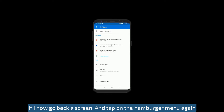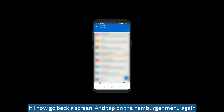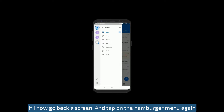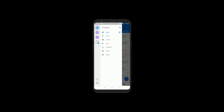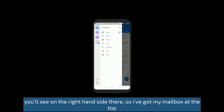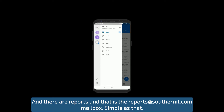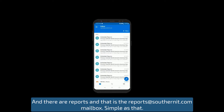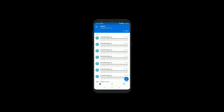If I now go back a screen and tap on the hamburger menu again, you'll see on the right-hand side — I've got my mailbox at the top and there's reports. It is the reports@southernit.com mailbox. Simple as that.